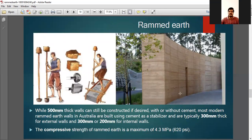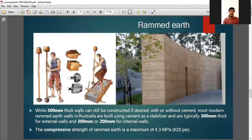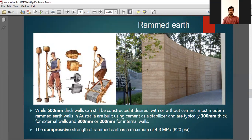Here you can have a look at how rammed earth is done. You can see a framework, and a person is ramming the clay inside it so that the wall is constructed. Using rammed earth, you can construct a 500 mm thick wall, and 300 mm or 200 mm interior walls also. The compressive strength of rammed earth is 4.3 MPa.